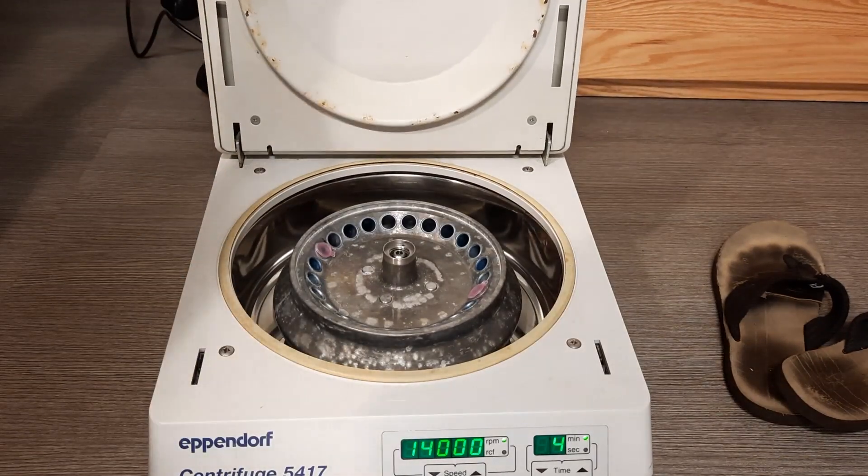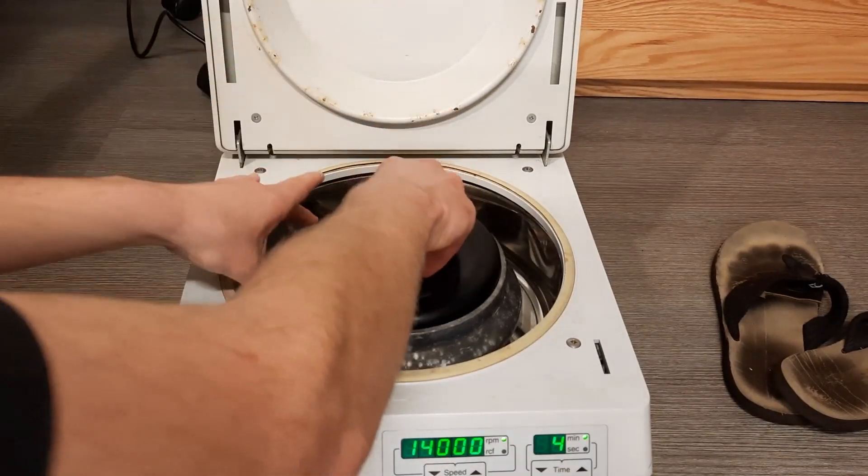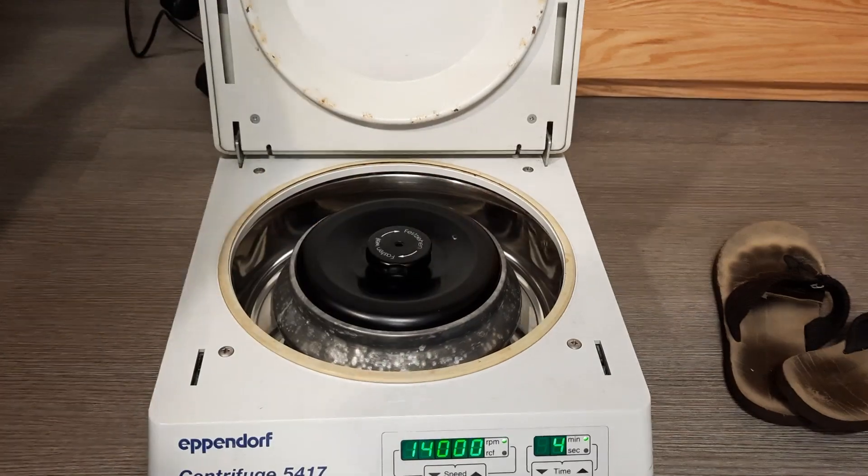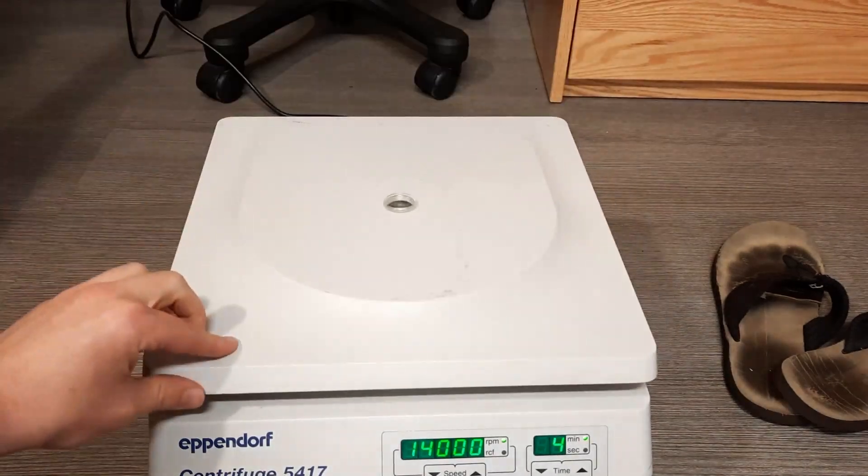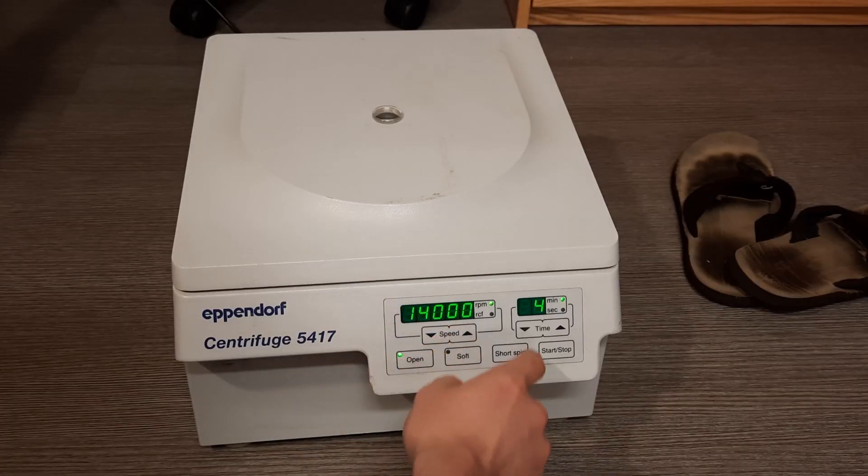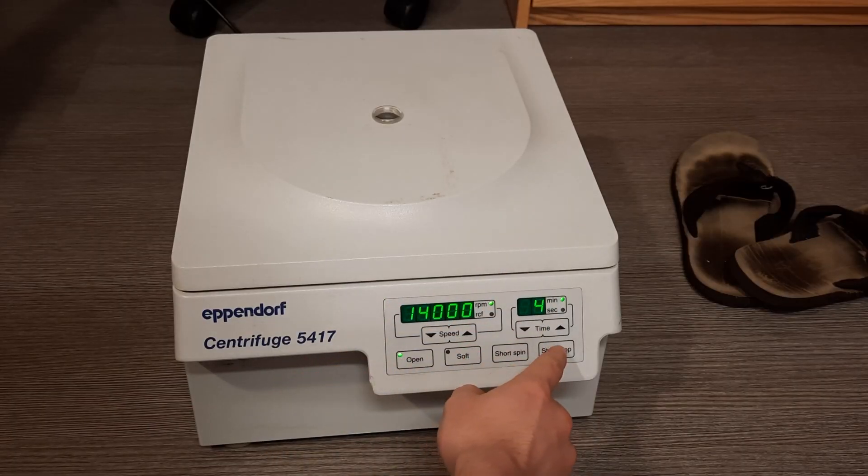So, with that, I will attach the cap and we'll start it up. 14,000 RPM for four minutes.